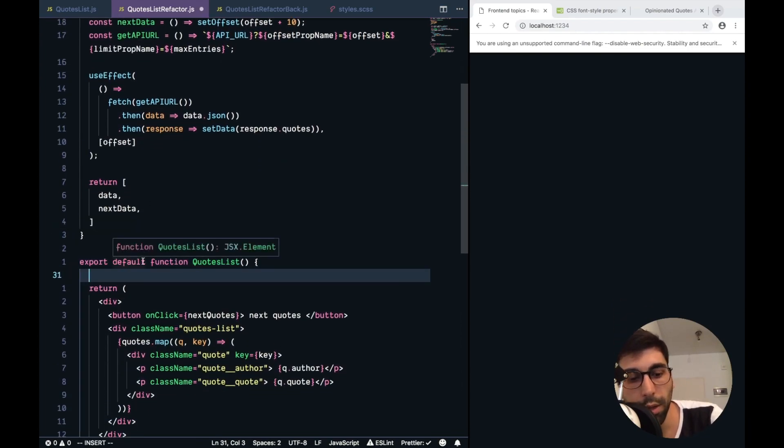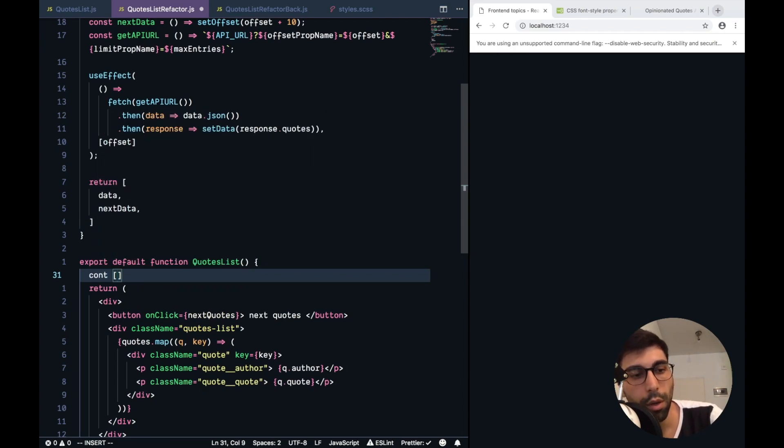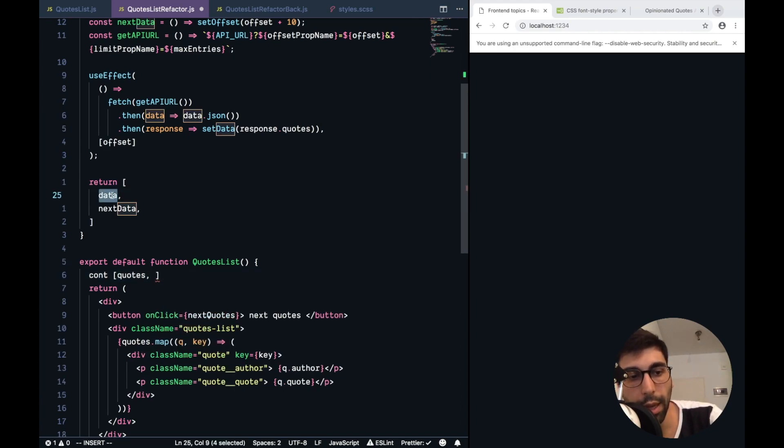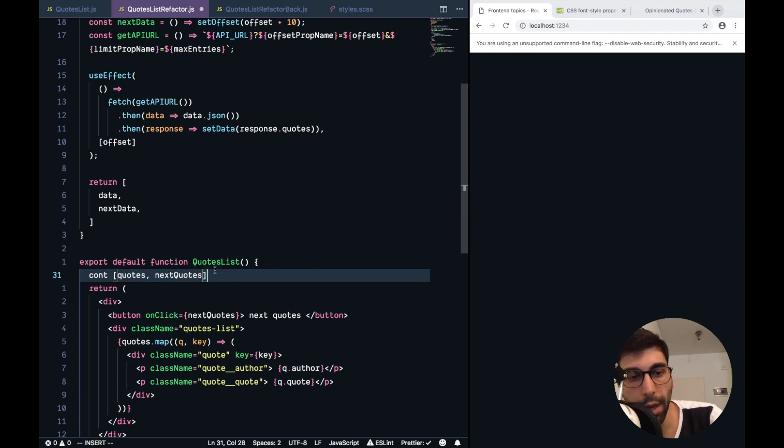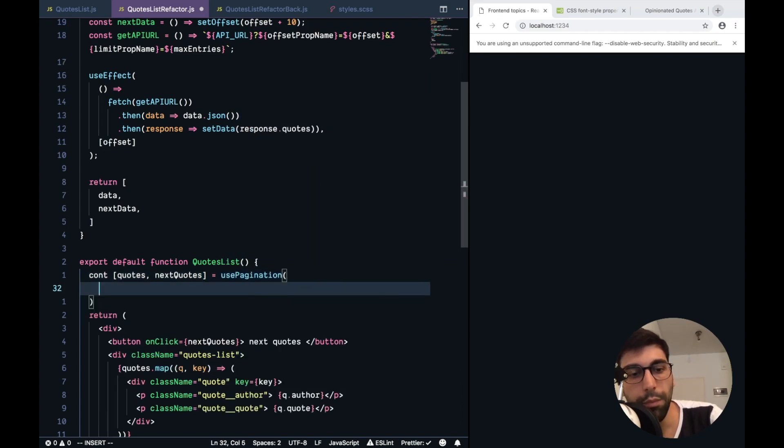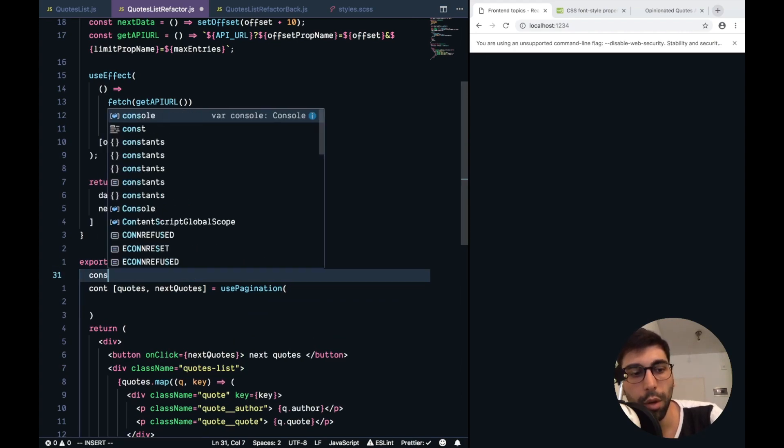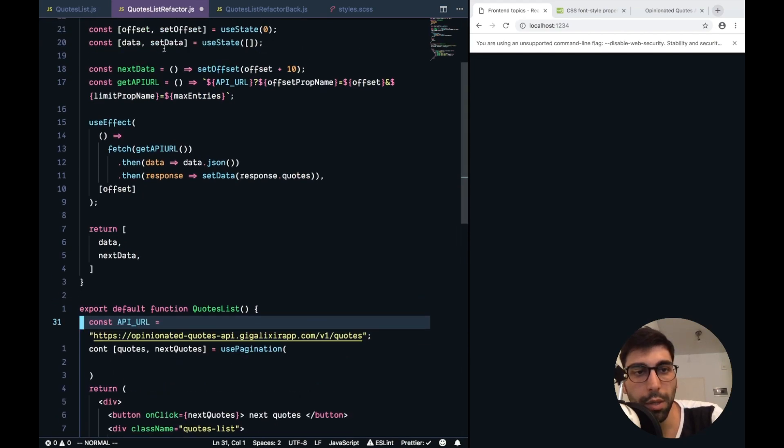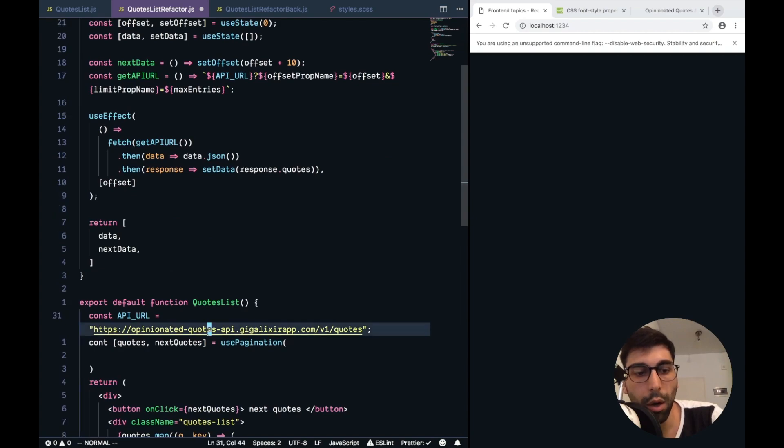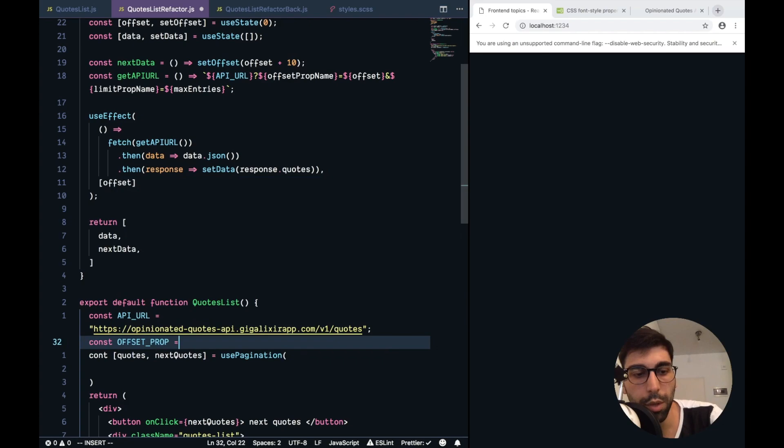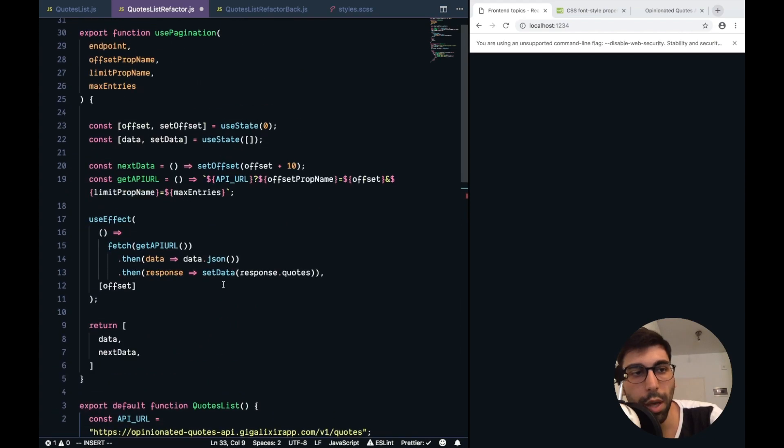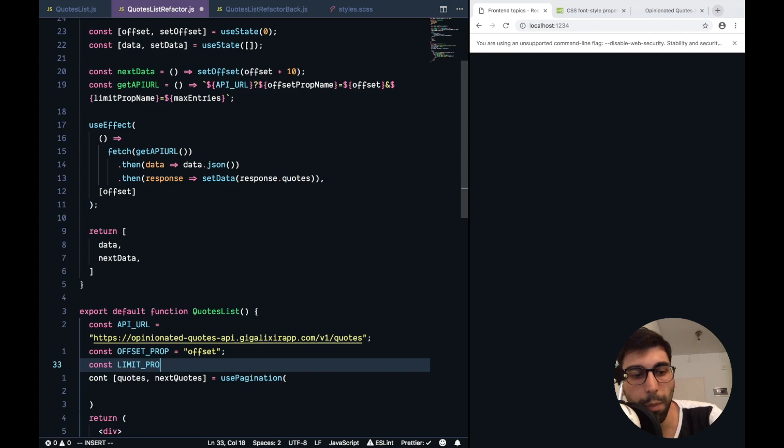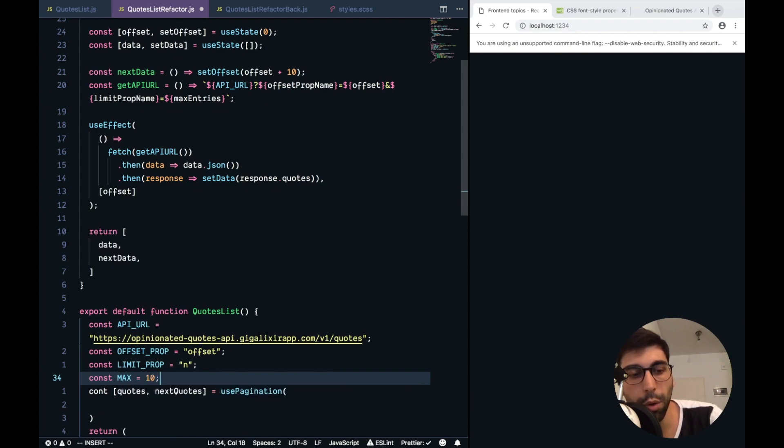Let's consume this custom hook from our component. So, we need to match the quotes with the data from here and the next quotes with the next data. Use pagination, and we need to set up our custom hook. Let me copy the API URL from here, that should work, because it's the first parameter. Then we need the offset property, offset prop, which is called offset. Then we also have our limit prop, which was n, and then a max, which was 10.